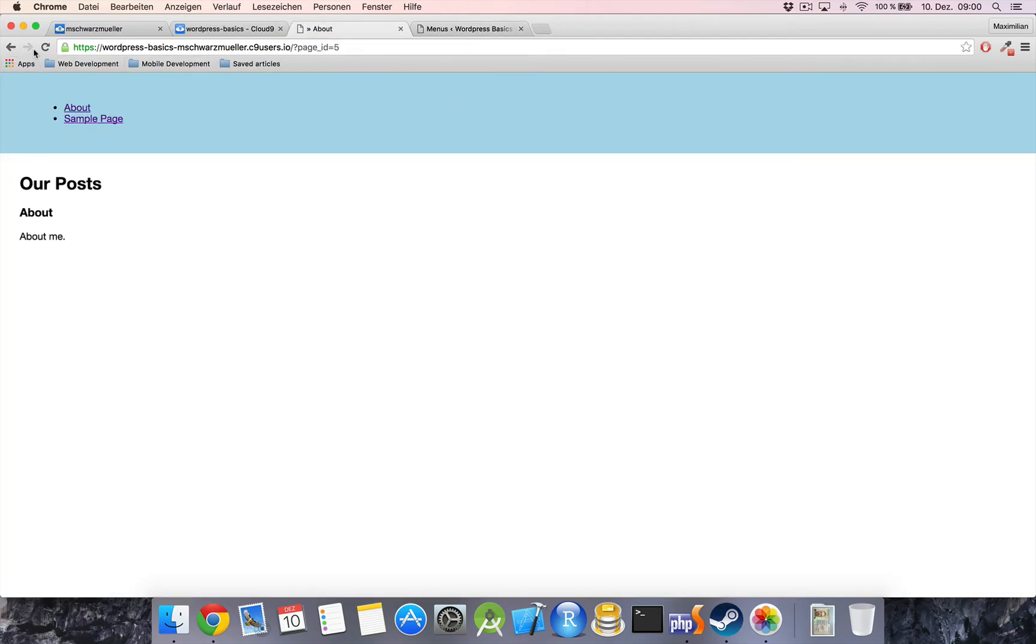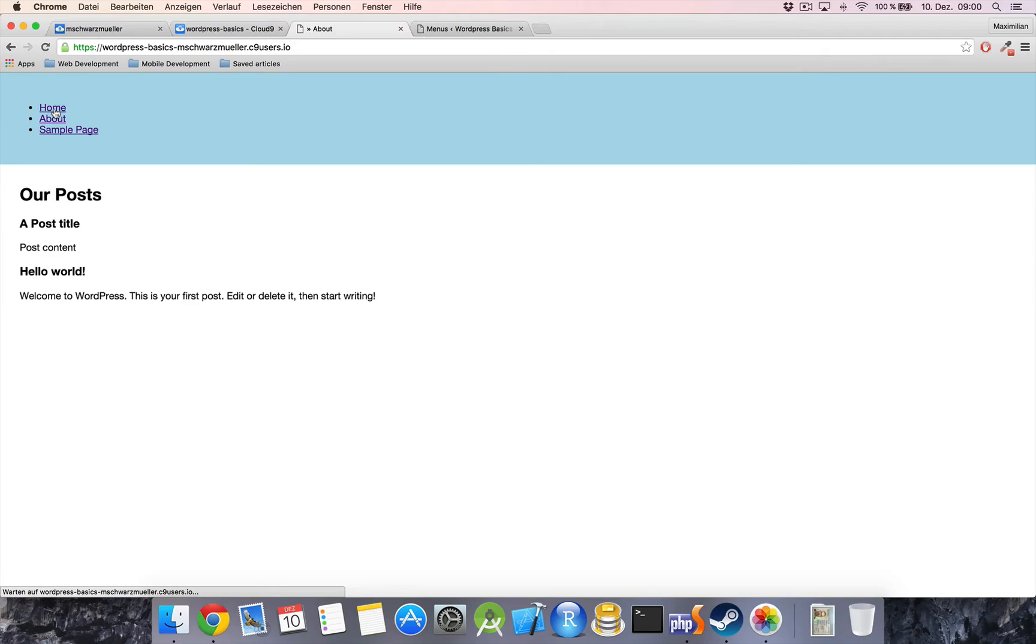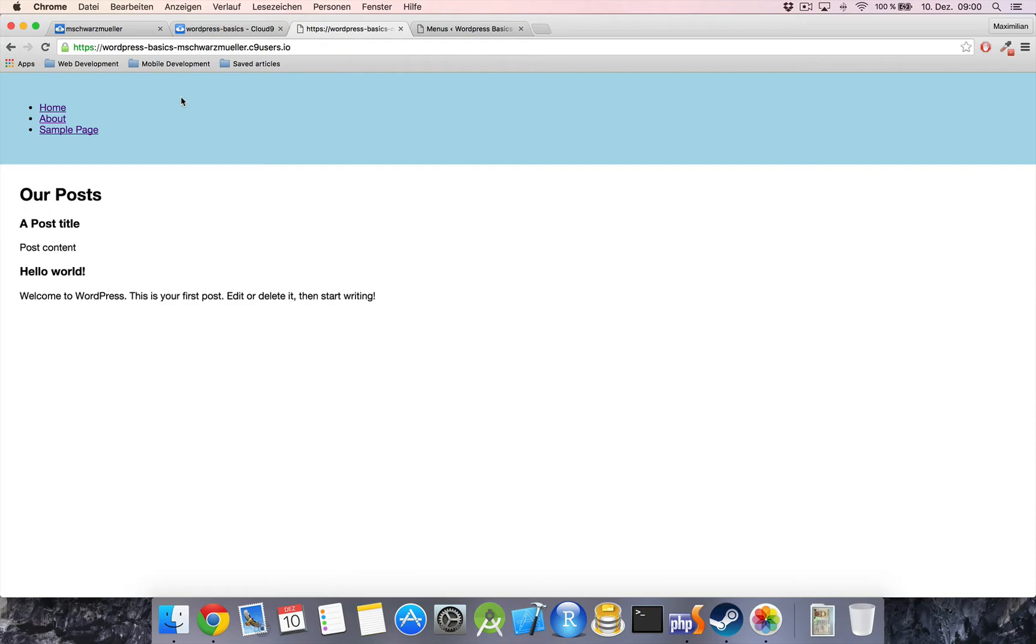Now if we refresh our frontend we see that we now also got the home button which leads us back to our home page. So content-wise we could say that our navigation doesn't look that bad.